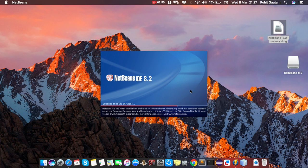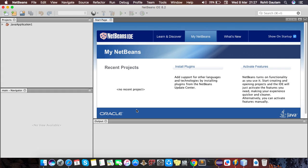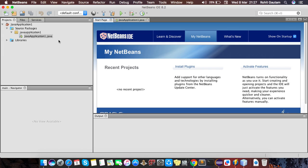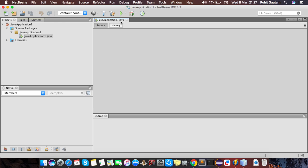Yeah, your NetBeans is started now. So here is the welcome page of NetBeans software. As you can see here, your Java application source file, here it is. So you have downloaded successfully.